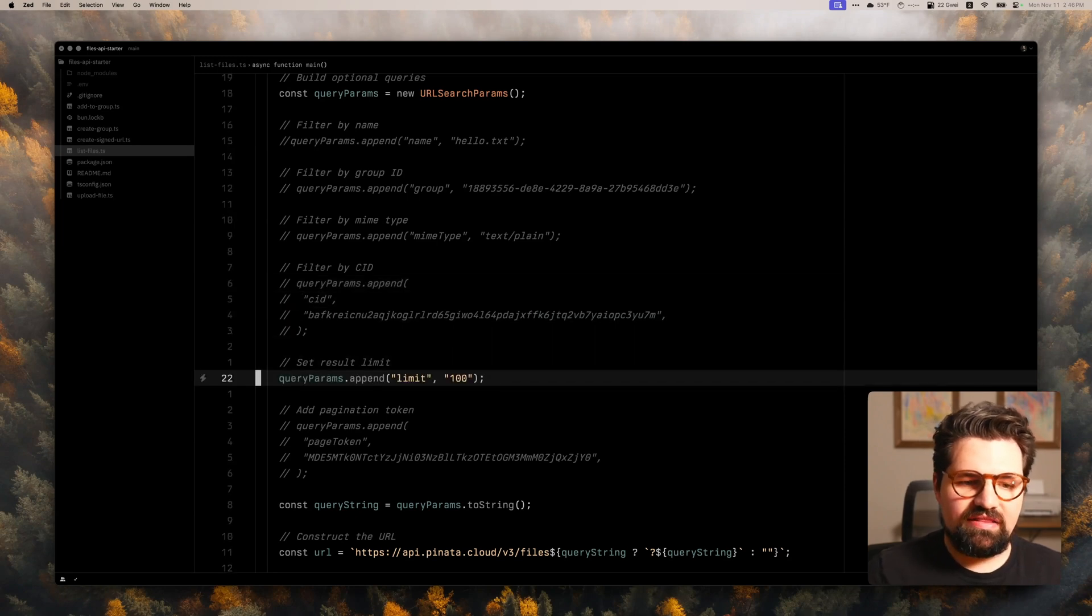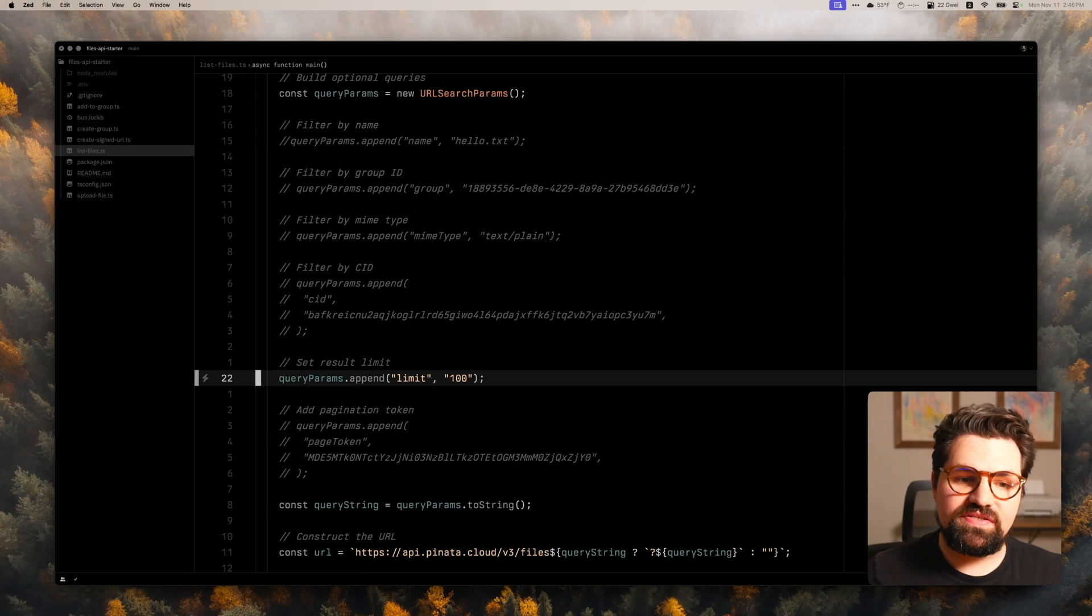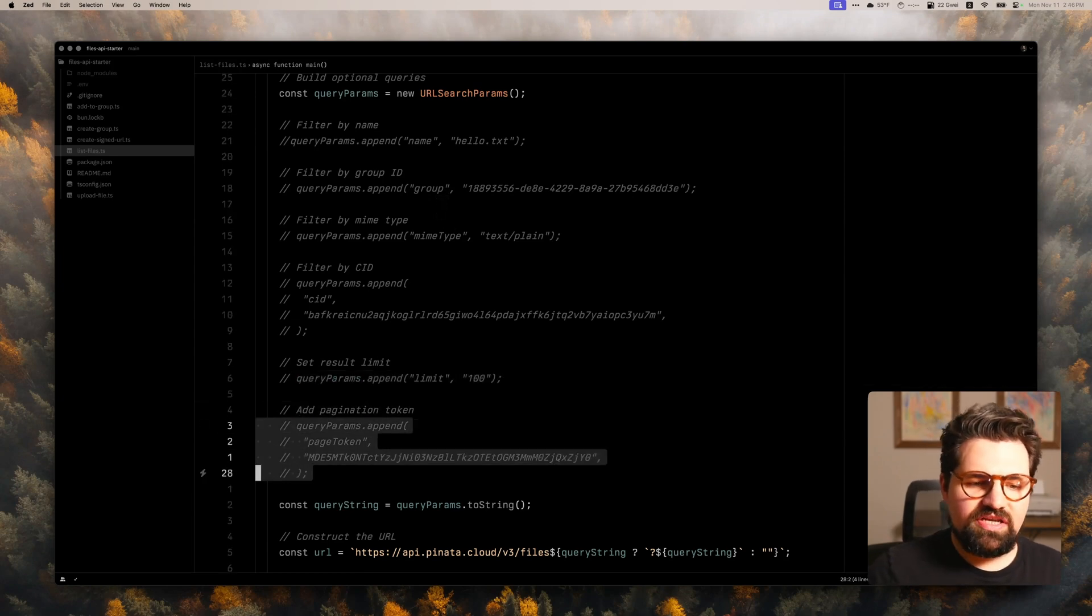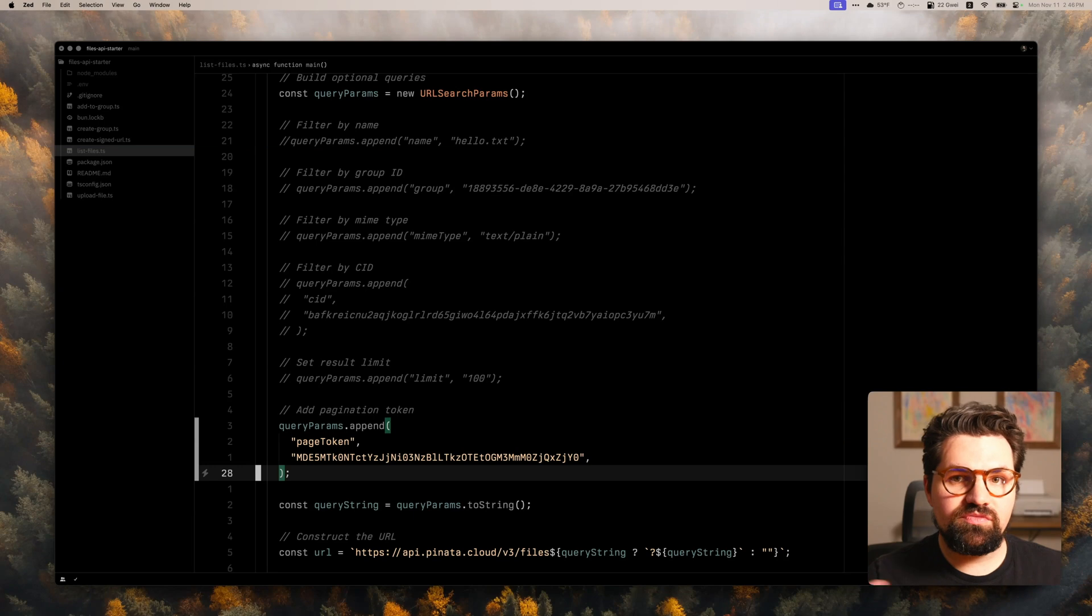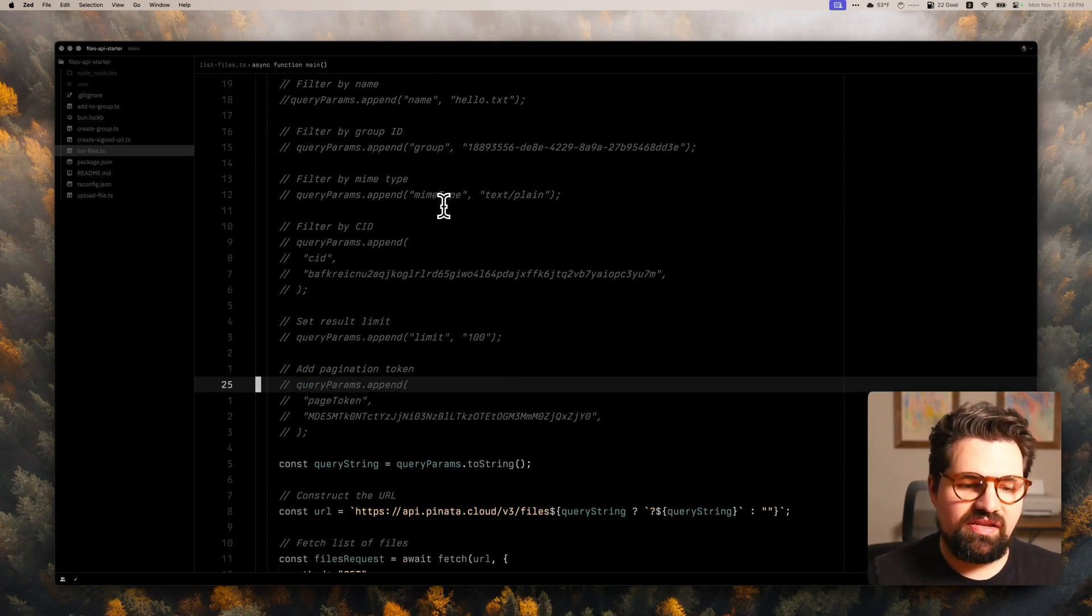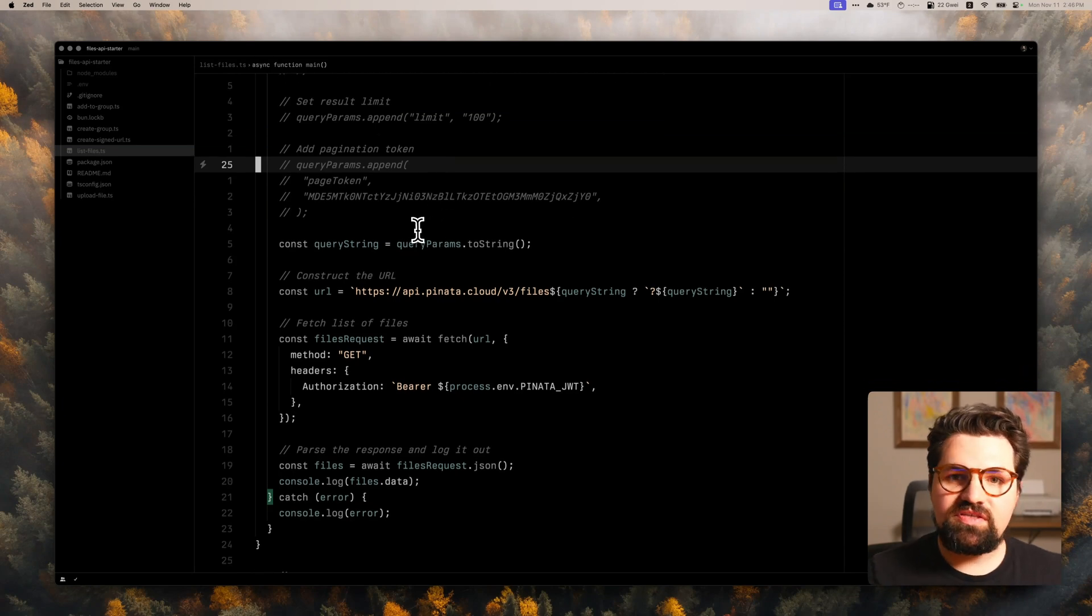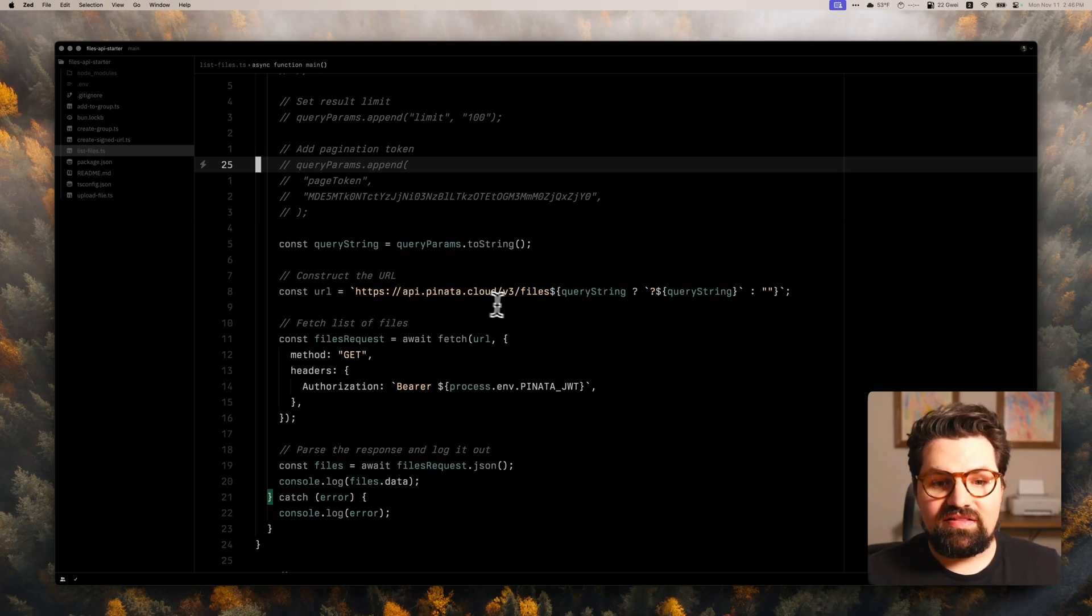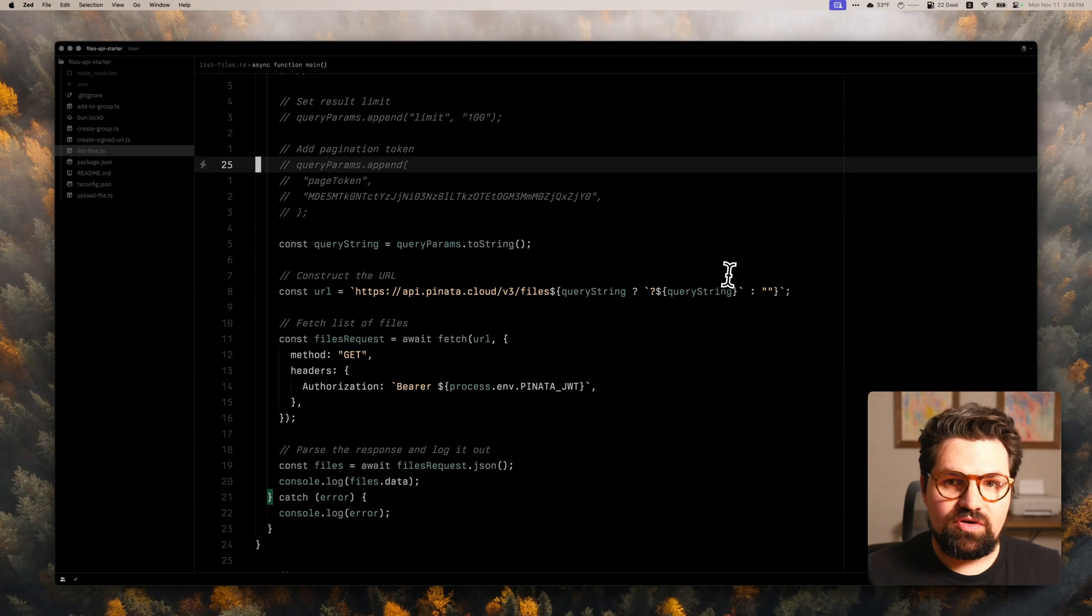You can also set a limit to the query params. So you can do like a limit of number of responses you get back, which is pretty handy. And we also have pagination. So if you wanted to page through the results, if you have a lot of them, you have pagination here and you can use the page token as one of the params. So basically take all those queries, put them into a string, and then we're going to attach it to this endpoint, which is api.pinata.cloud/v3/files. And then we have our queries at the end there.